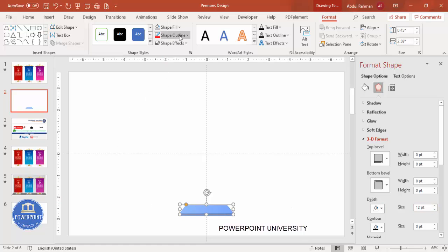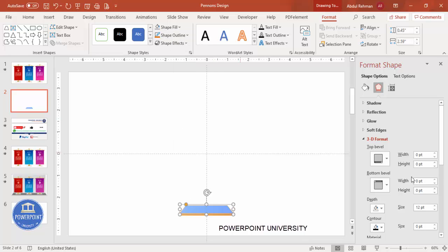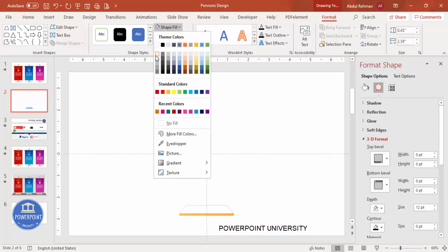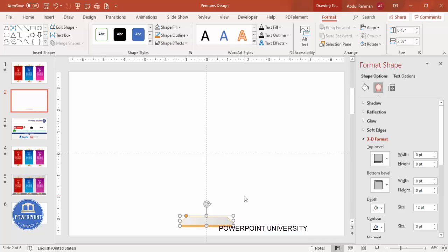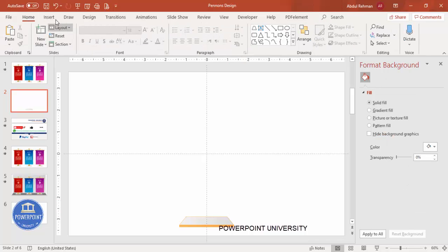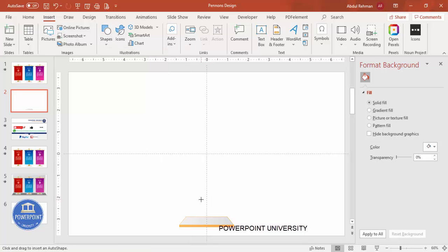Go to Shape Outline and give it a gold color. Under Shape Fill, give it a light gray color. Then go to Insert > Shapes, select the oval from basic shapes, and draw a small oval shape while holding the Shift key. Set Shape Outline to no outline.